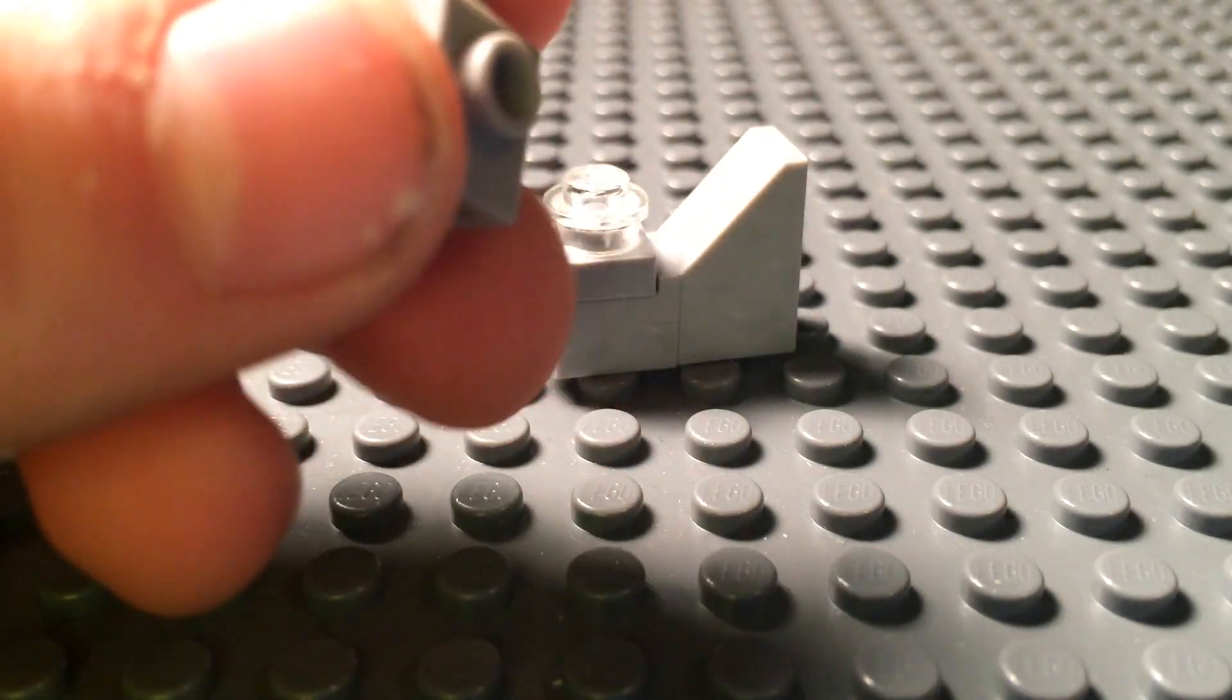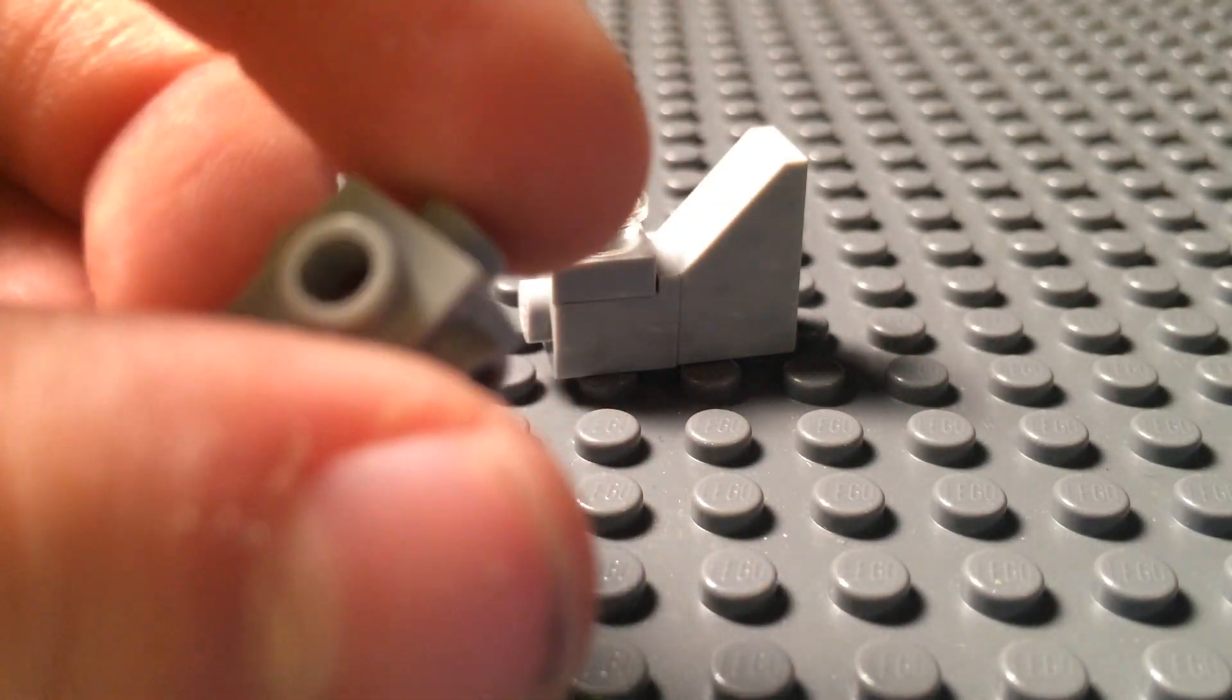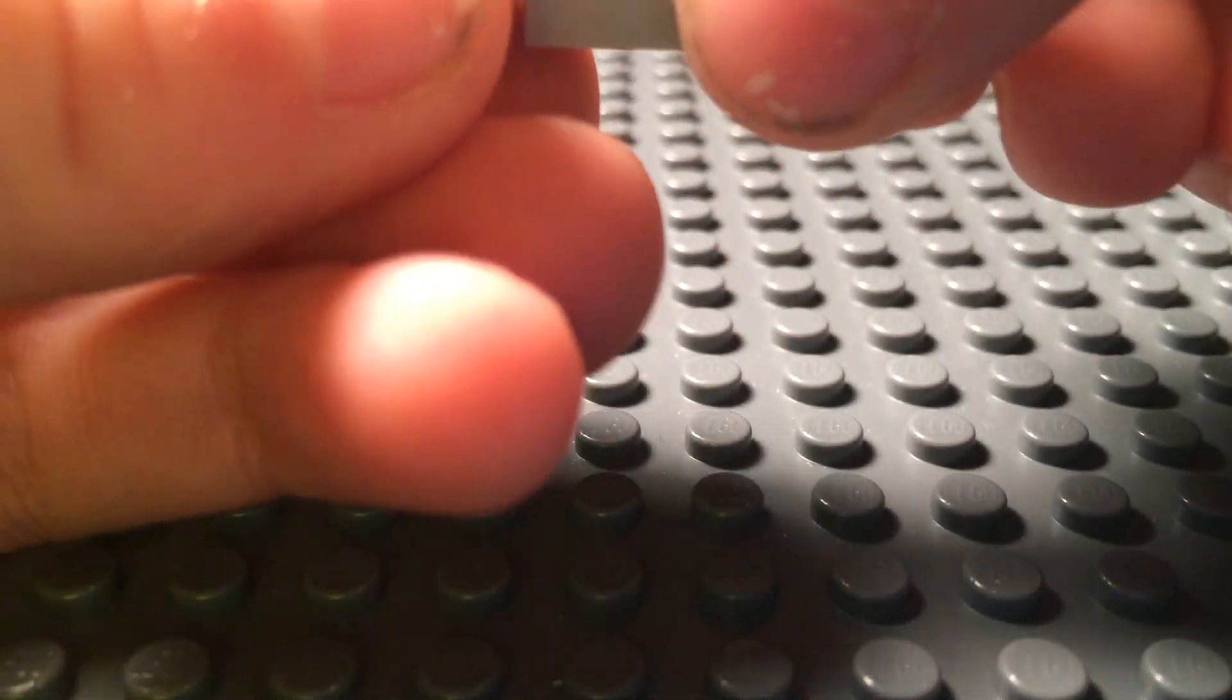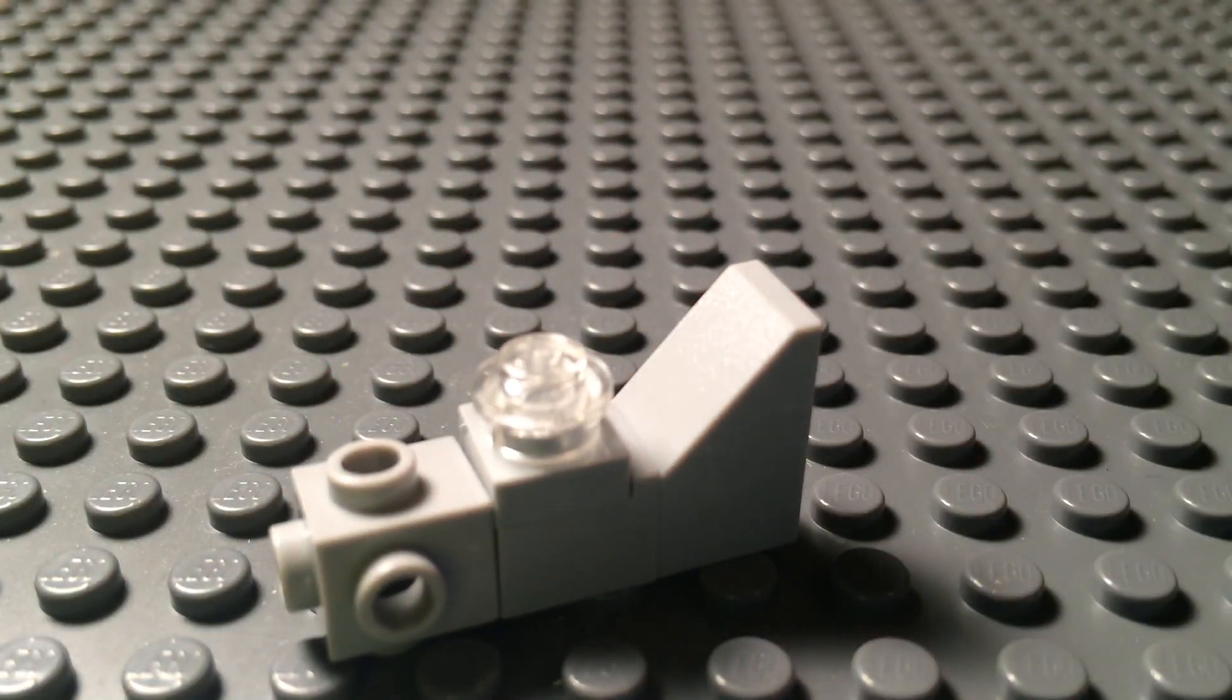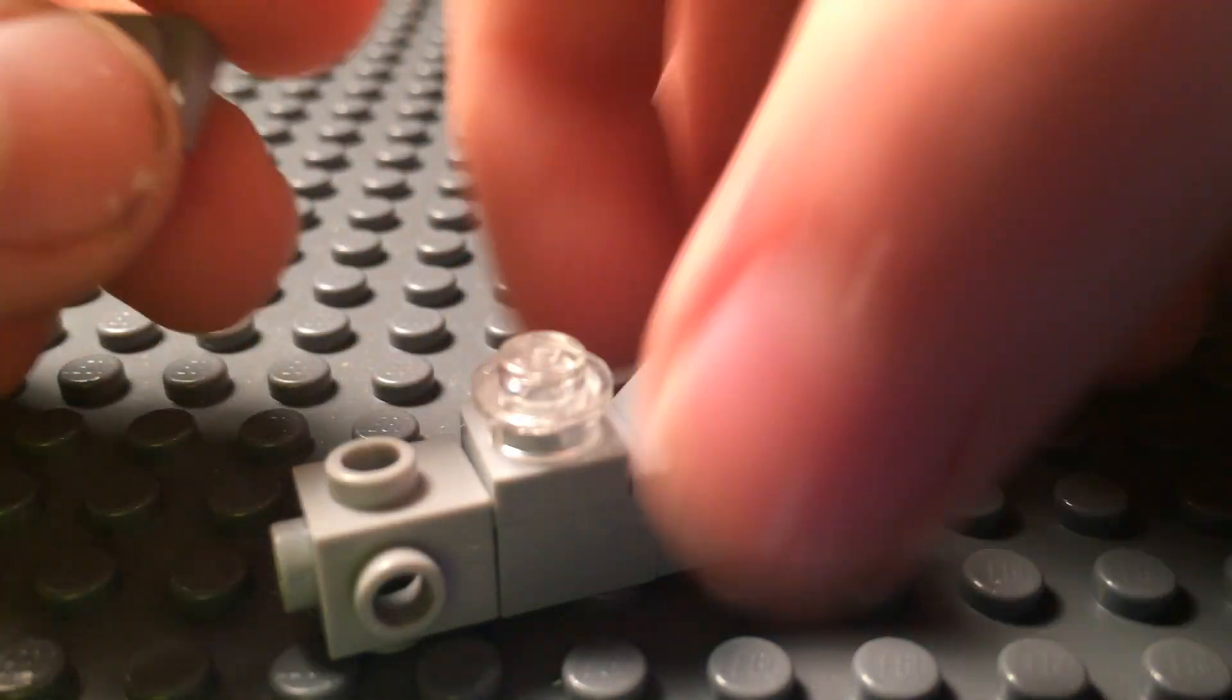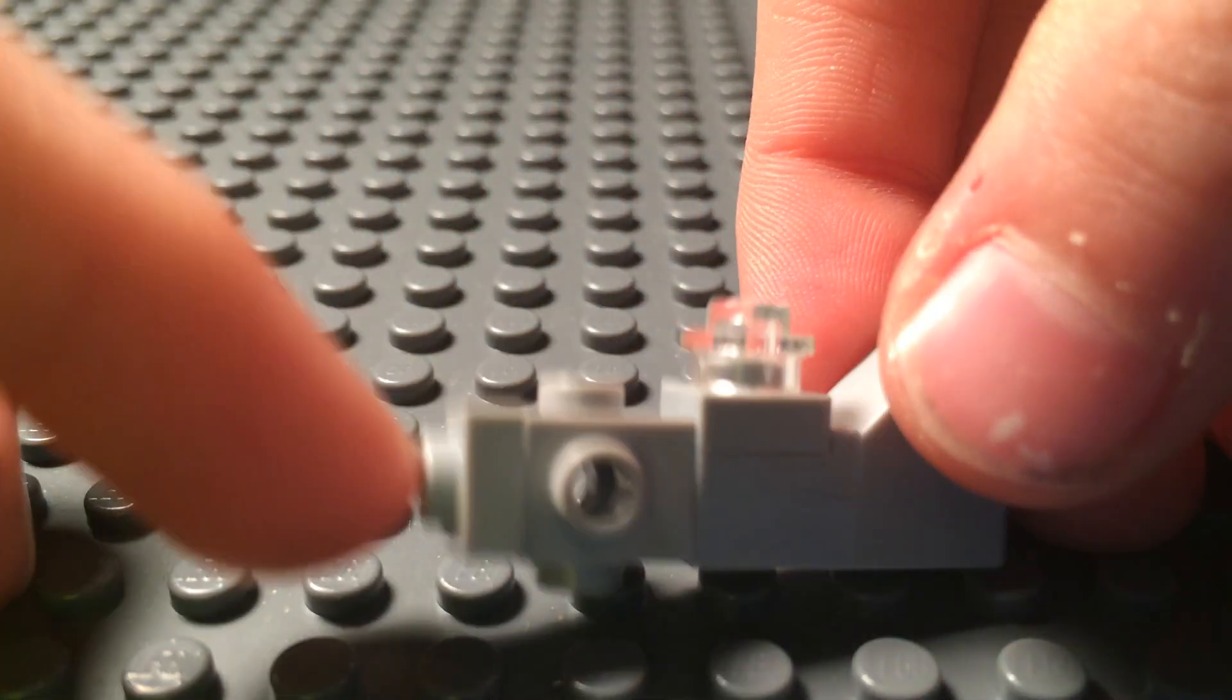After that, grab a regular brick that's 1x1 with 4 studs on all sides. And place it right in front of that indented brick, just like that. Then grab another 1x1 tile and put it right in front of the plane.